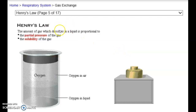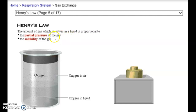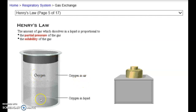Let's talk more about Henry's Law, which states that the amount of gas which dissolves in a liquid is proportional to two things: the partial pressure of the gas — we know that each of the different gases, whether it be oxygen, nitrogen, carbon dioxide, or water, has a different partial pressure of the total atmospheric pressure — and solubility, meaning how easily it moves from one medium such as air to another medium such as liquid, or from liquid back to air.